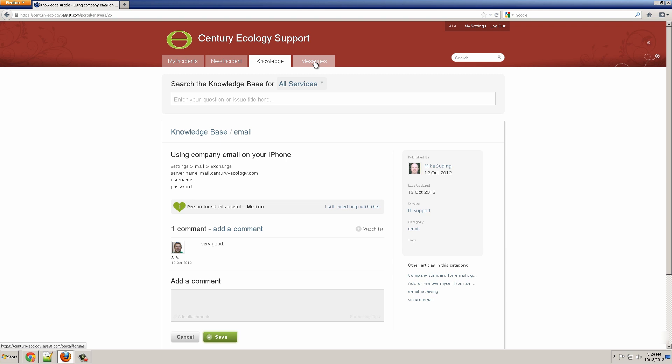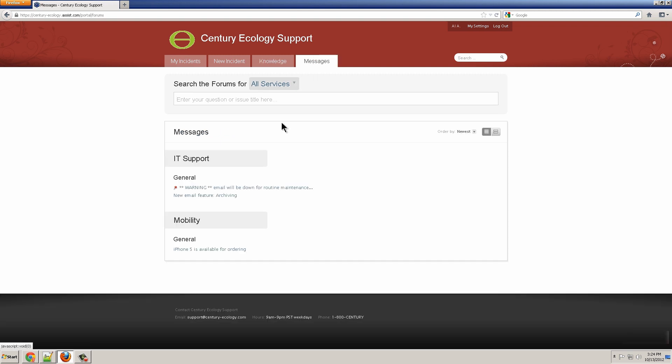On the Messages tab, I see some announcements. For example, email will be down for routine maintenance this weekend or there's a new feature on email.